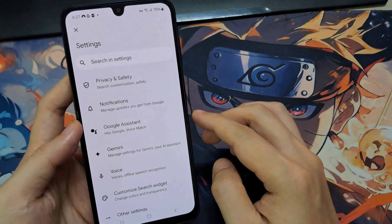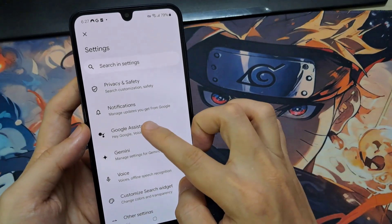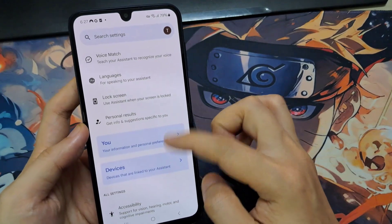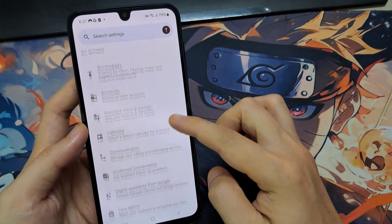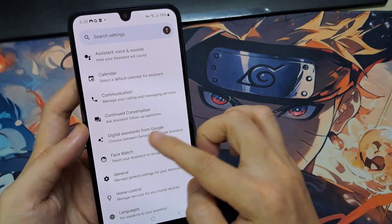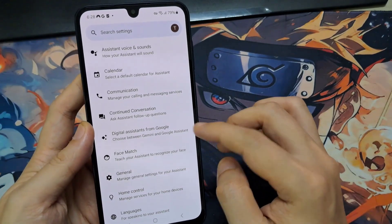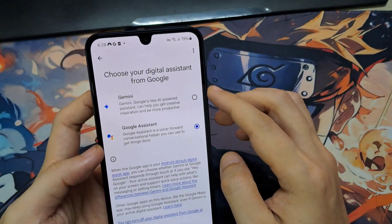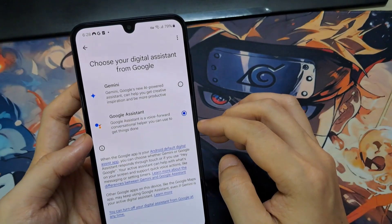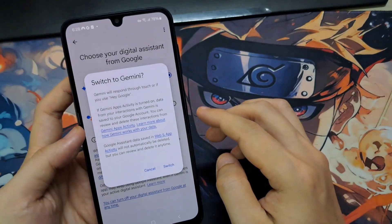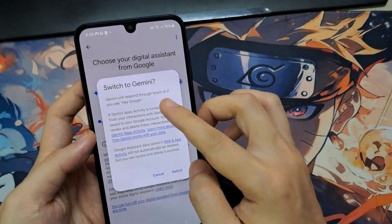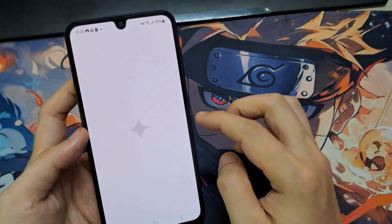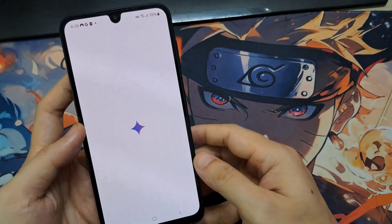Here we are going to click over this Google Assistant. And after that, you will see so many options — there are plenty. We are going to select Digital Assistants from Google. So it's going to list how many Digital Assistants are available. Now, if you're eligible, you will be listed with this option called Gemini, or either you can let it be default.